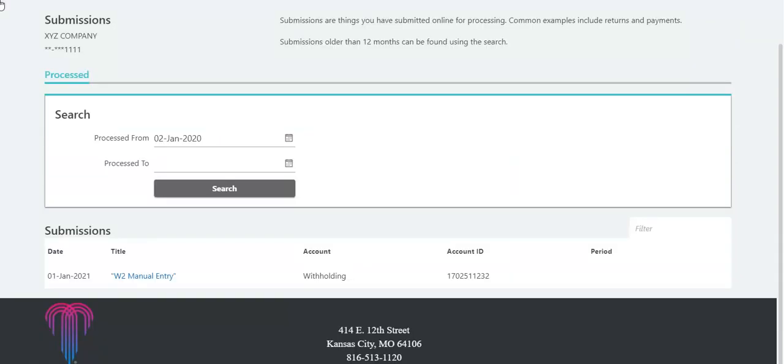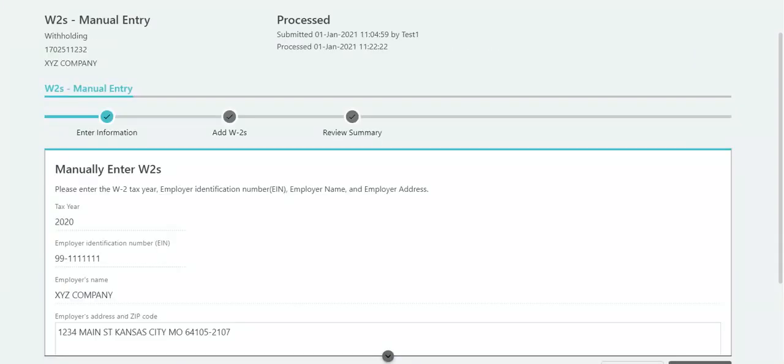Lastly, click on the W-2 manual entry submission. A status of Processed indicates that your W-2s were successfully processed as uploaded.